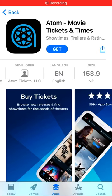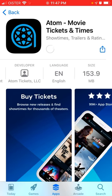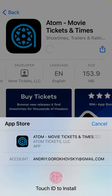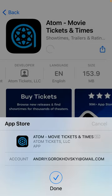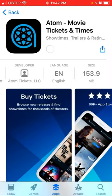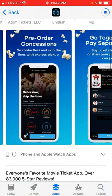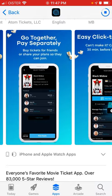Hey everyone, so how to install the Atom app — movie tickets and times. I think this is one of the top apps in the US to check out where you can get tickets for where you want to go for a movie, what are the best times, and all of that. It's kind of like a movie organizer app.